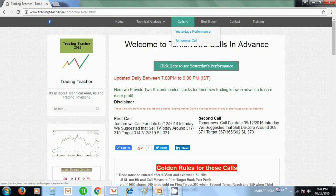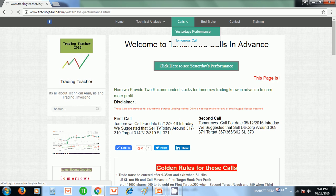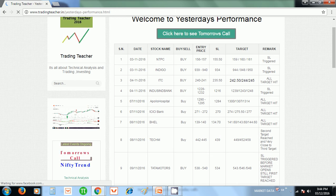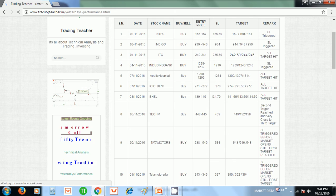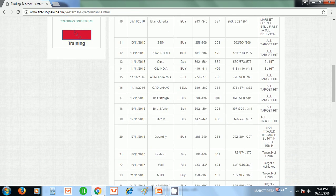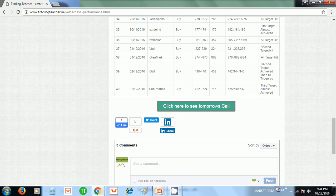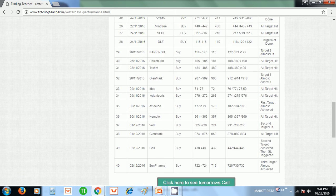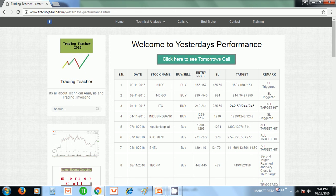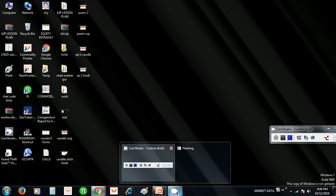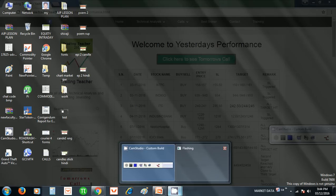If you want to see yesterday's performance — what happened to the previous call — you can click on the yesterday's call link to get the performance page. In the remarks section I update what call I gave yesterday and what happened to it. You can comment, log into Facebook, share on Twitter, Google Plus, or any platform you like. Thank you for watching this video. We are coming with the next episode, so please subscribe to our YouTube channel for notifications. Thank you, bye bye from TradingTeacher.in — see you next time.